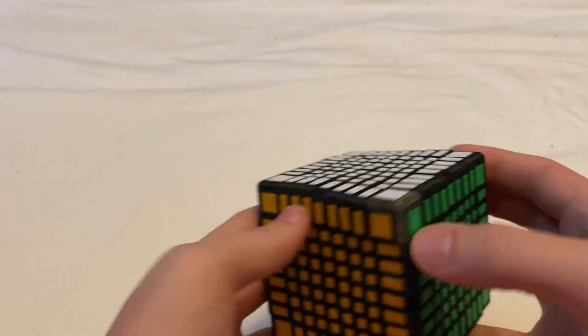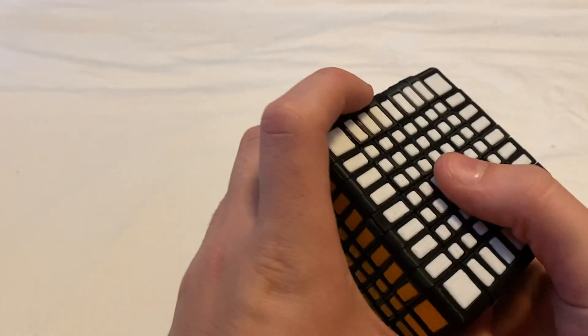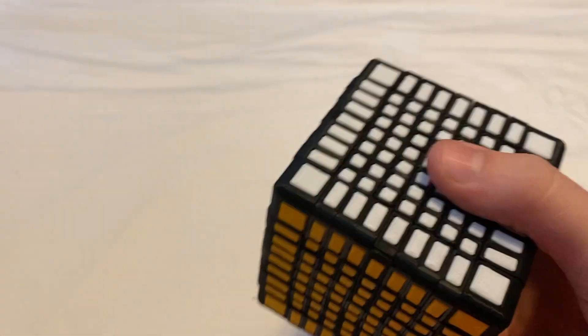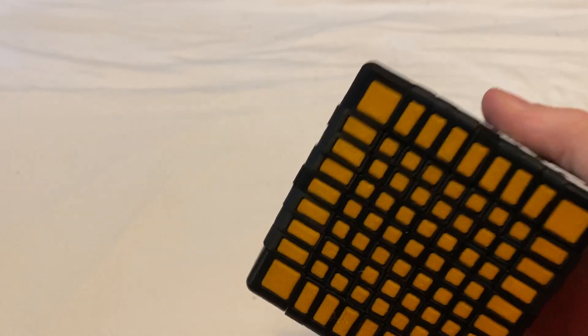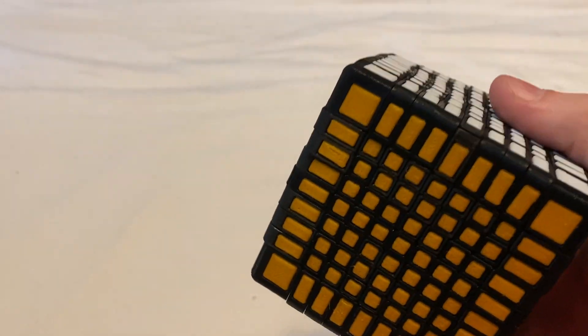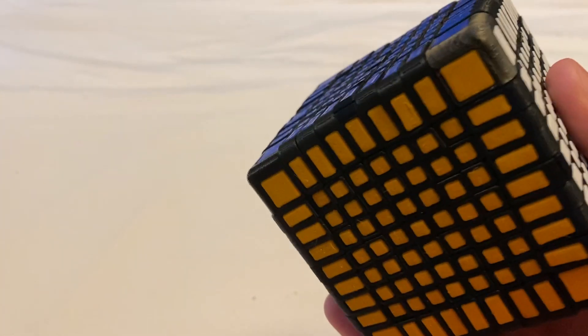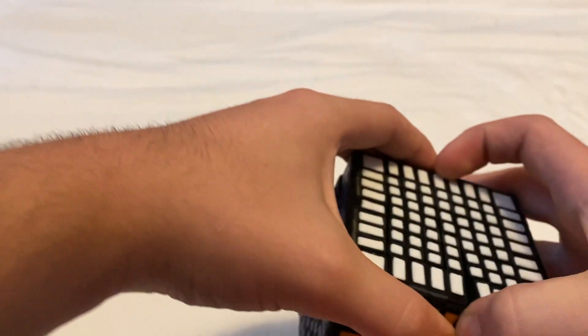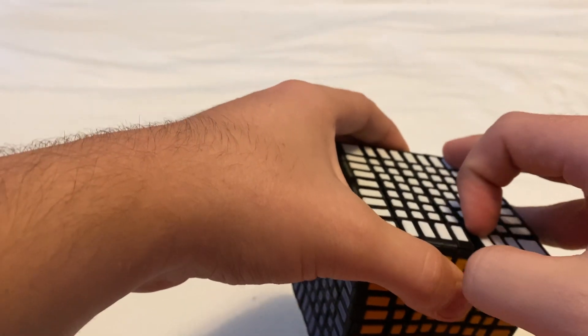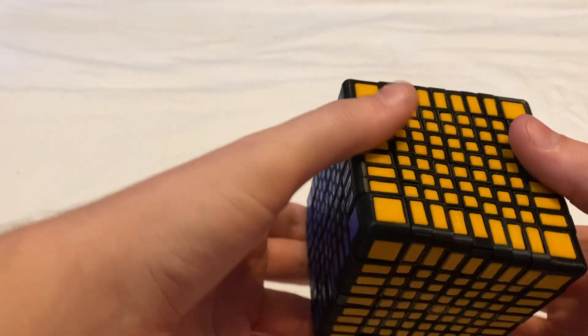It's entirely 3D printed and the mechanism is very similar to that of the V-Cube 9. I'm not really able to take this one apart just because of how tight it is.